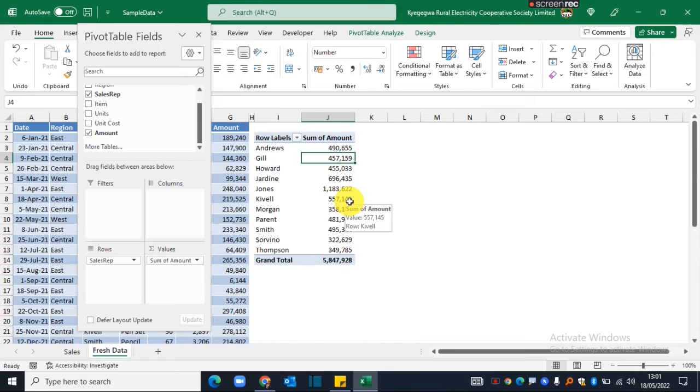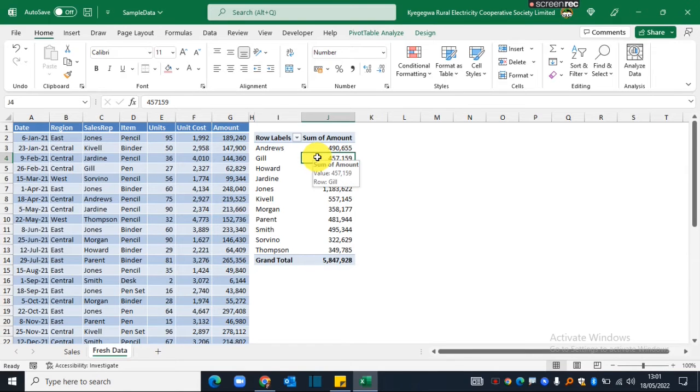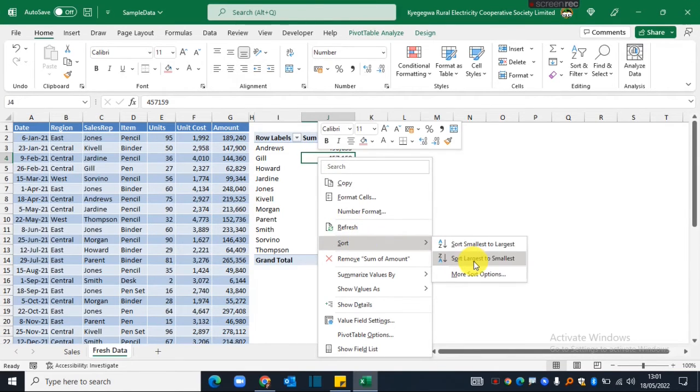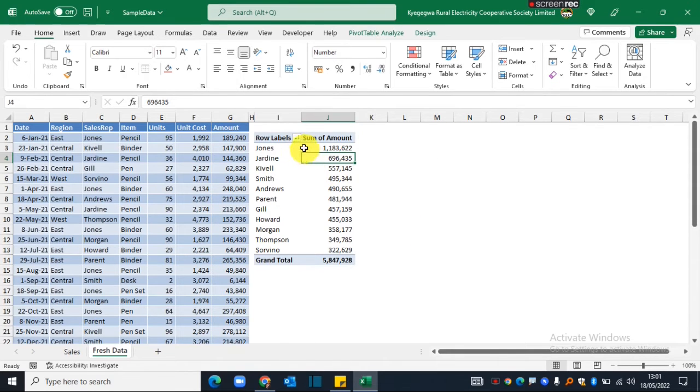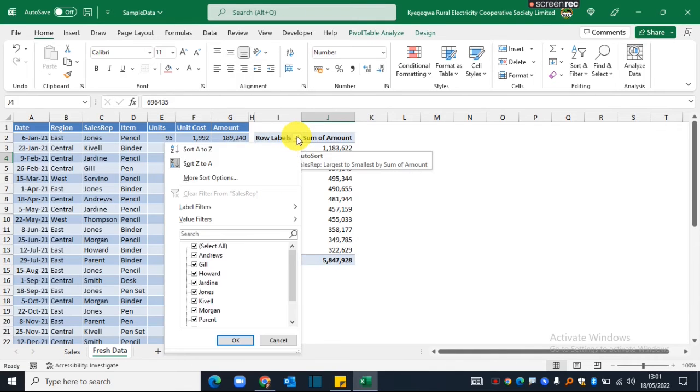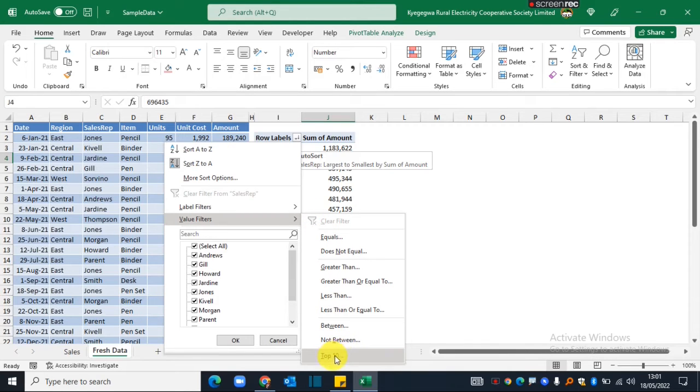Now the next step is I want to know the top five sales reps, so I need to sort the amount from largest to smallest. And again, I need to apply a filter by clicking on this dropdown, then I will say value filters and I choose the top 10 option.